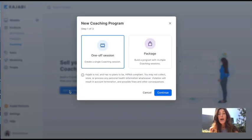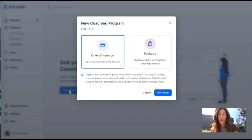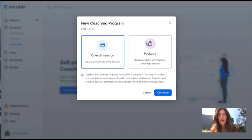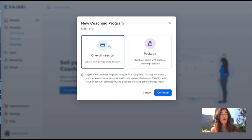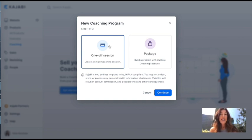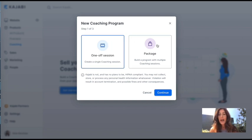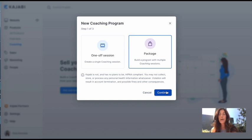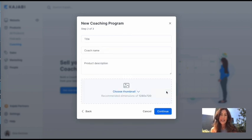You have two options. You can set up just a one-off session or you can set up a series of sessions, which is probably what you're going to be doing most of the time. The one-off session is really good, though, if somebody just wants to have one session with you and just see how it's working out. This is also great for an upsell on any kind of product that you have if you want to add a coaching session. Let's go ahead and set up the package because I think that's what most people are going to be using and I want to show you this super quick. All right, we're going to hit continue.